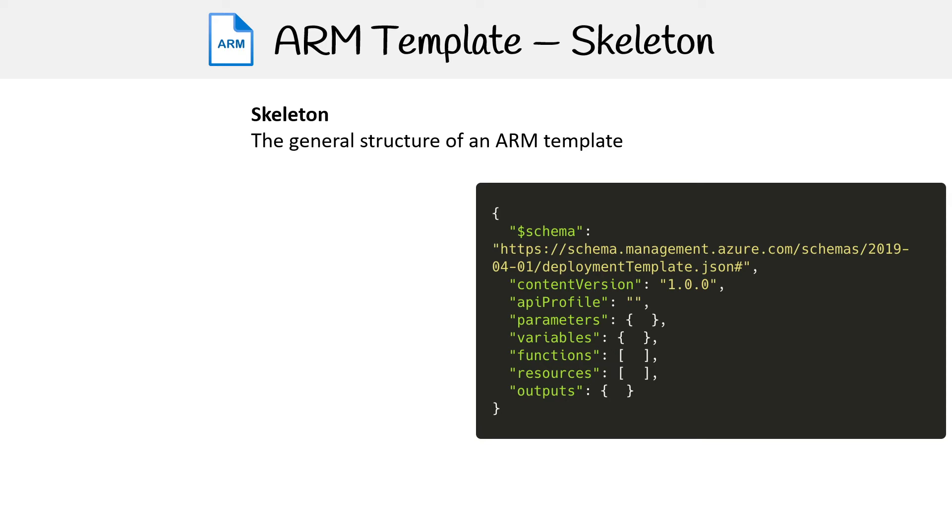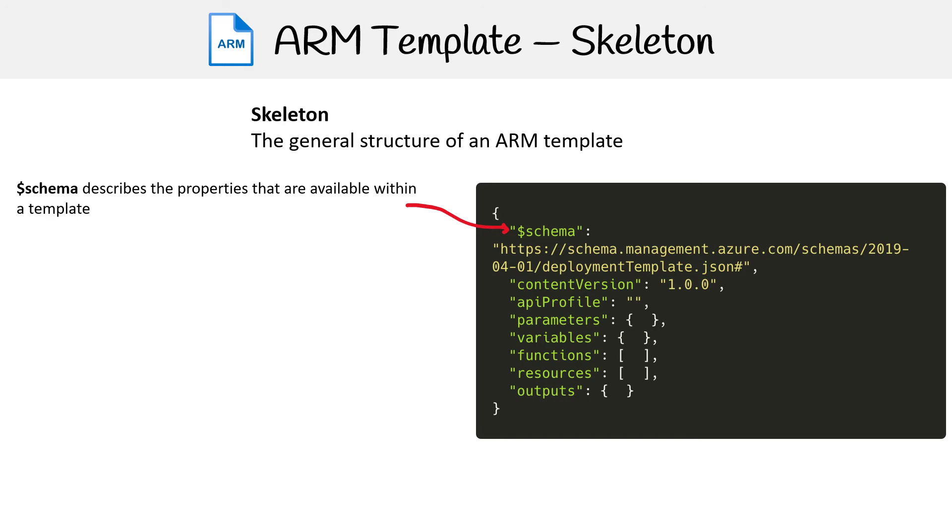And let's go down the list here and see what all these things are. So the schema describes the properties that are available within a template. And so the idea is that you have that JSON link there, and it's going to say we expect the schema, the actual structure to have these parameters.